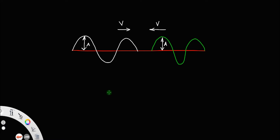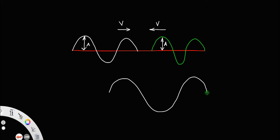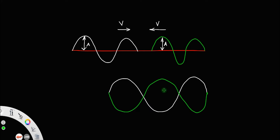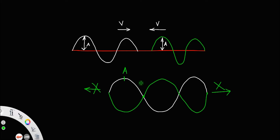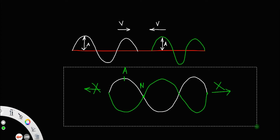When these two waves superpose each other, we get a resultant wave that does not travel in any direction — it won't go left or right. This kind of wave is called a stationary wave. There are special points called nodes and antinodes. We will discuss those later after some analytical treatment of stationary waves.